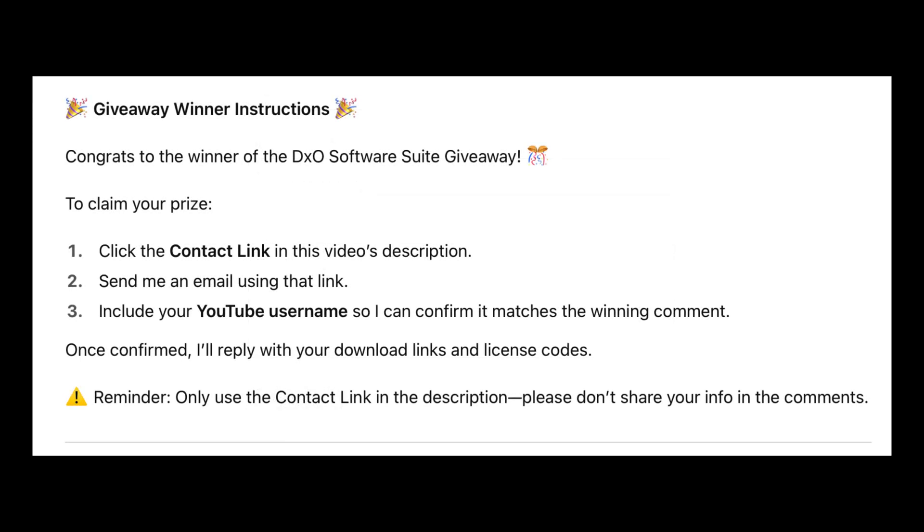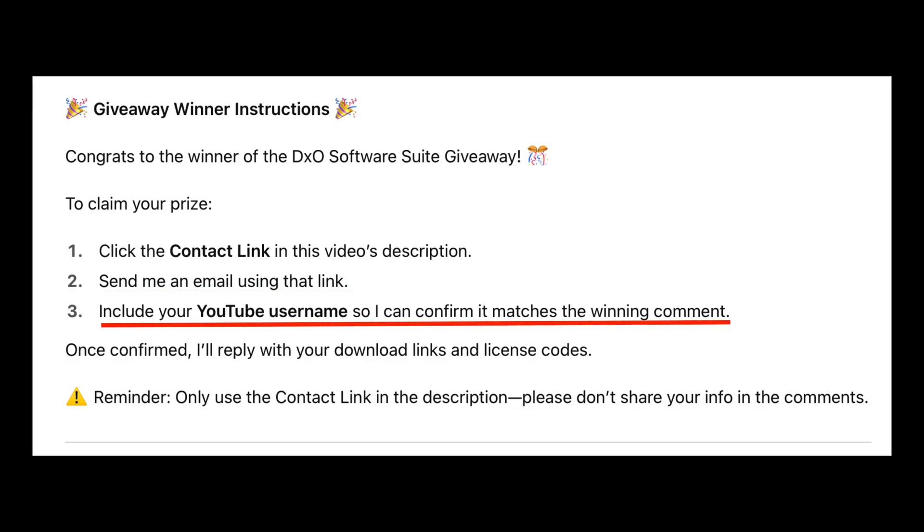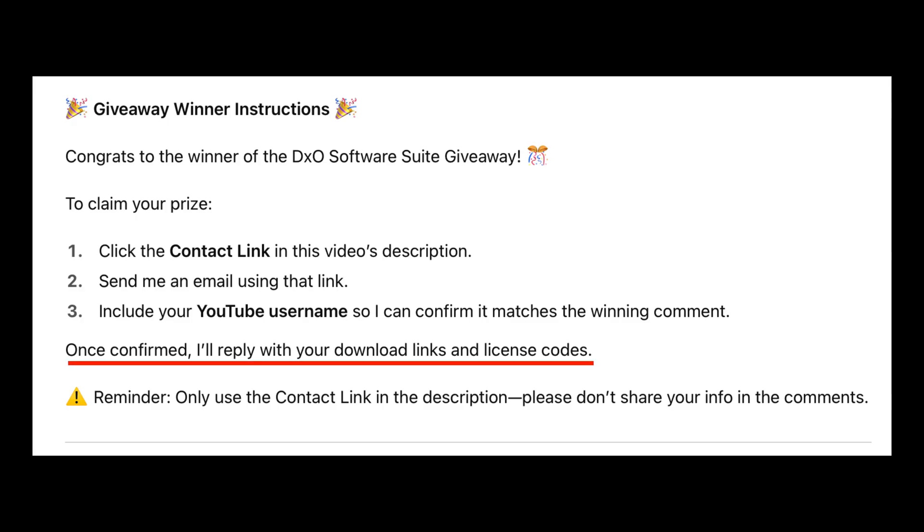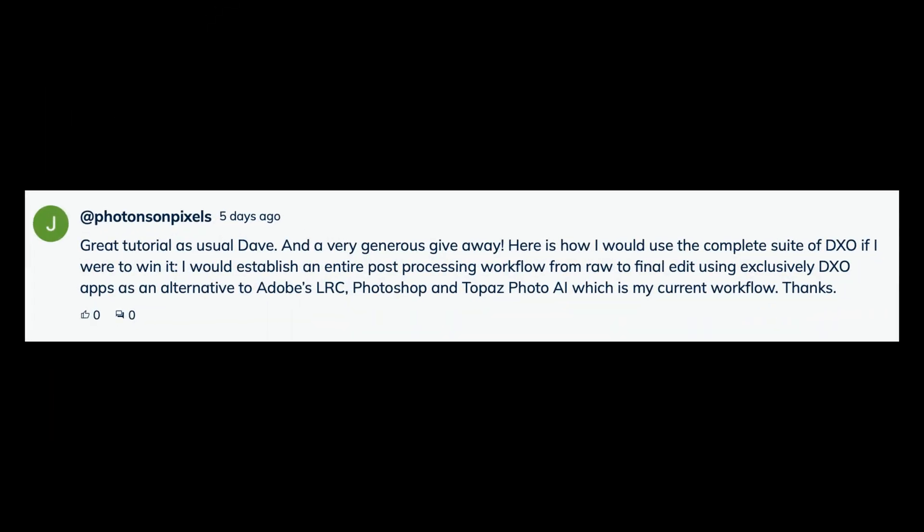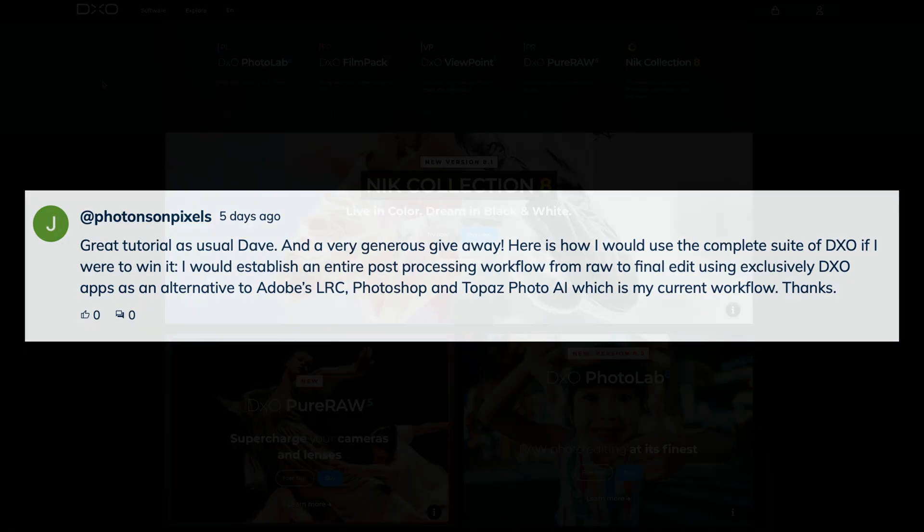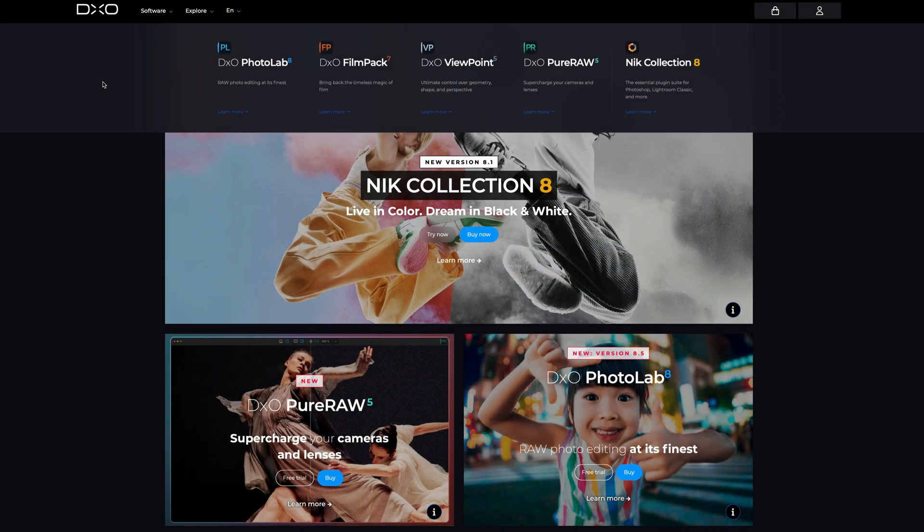Just for clarity here are the instructions. Don't forget click the contact link in this video's description. I showed you how. Send me an email using that link. This is important. Include your YouTube username so I can confirm it matches the winning comment. Once I confirm it I'll reply with your download links and license codes. Here's a reminder for you. Only use the contact link in the description. Please don't share your info in the comments. You don't want people getting your info. So only use the contact link. That will email me directly. Congratulations Photon Suns Pixels. I'm glad you won. I'll be doing more of these giveaways. So don't forget subscribe to the channel so you don't miss out on any future contests. Big thanks to DxO for supplying the software for this giveaway. And just so you know this video isn't sponsored.